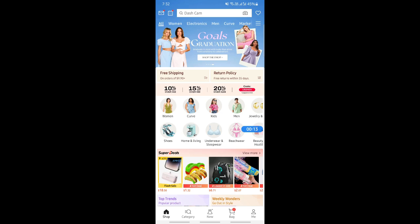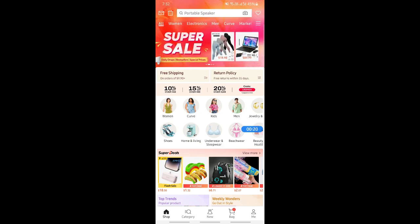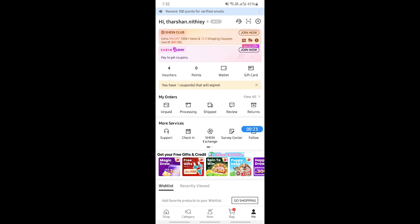Once you've logged into your Shein account, what you're going to do is go to your Me tab here. On your bottom right you'll see the Me option, simply click on it.